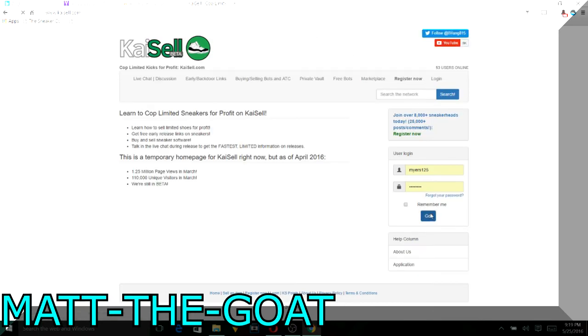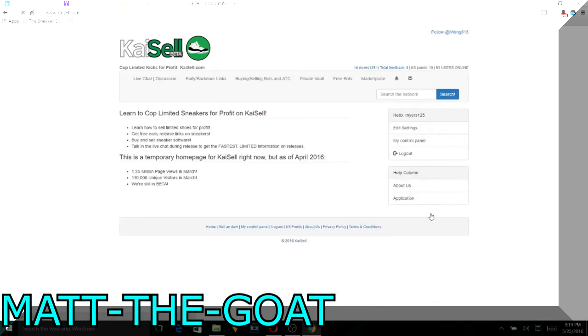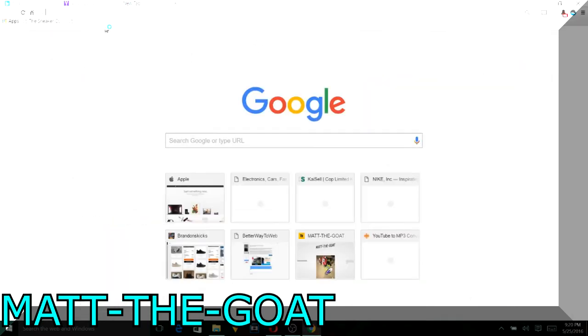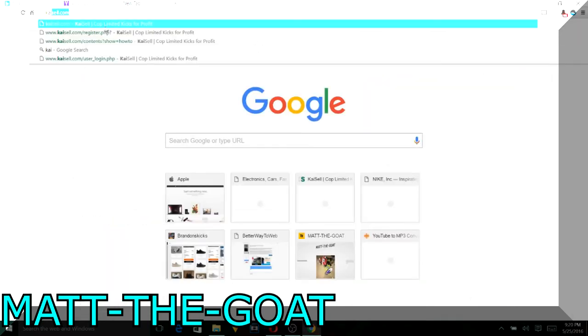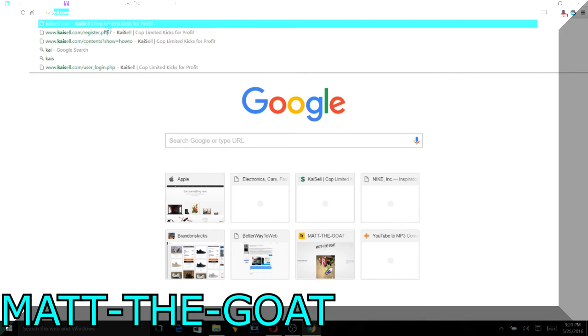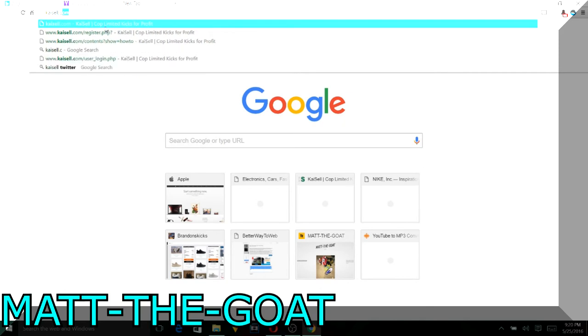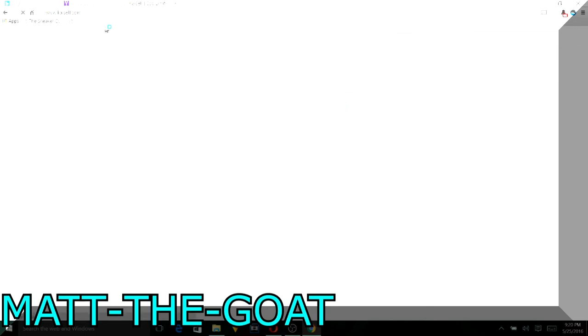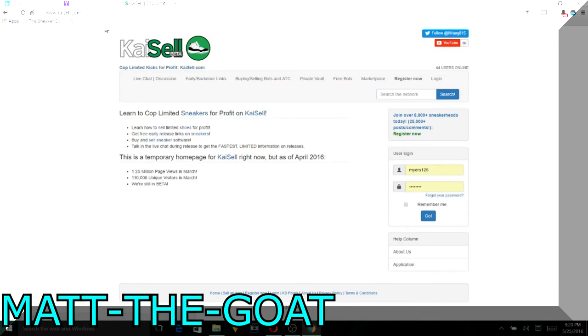So you're going to have to go down Opera, or Opera, whatever it is. Alright, so after you're done with that you're just going to go to Kaisel.com and this is where you're going to get the other two bots. Now I'm going to leave the links in the description to just download these. Now I do need to log in.